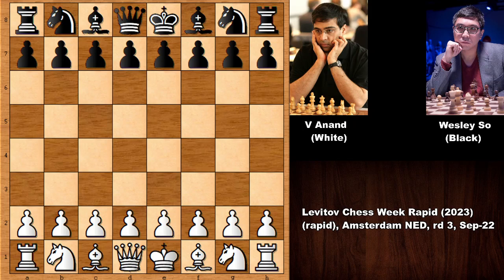Hello everyone. I would like to show you one of the recent chess games of the legend Viswanathan Anand with the white pieces. His opponent in this chess game was Wesley So. This was a rapid chess game in the Levitov Chess tournament from 2023, on September 22. Let's see what happened in this chess game.